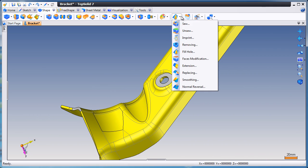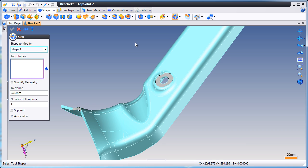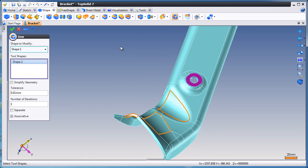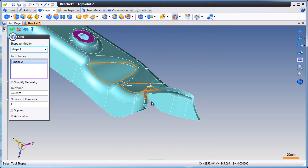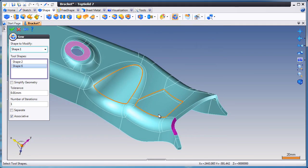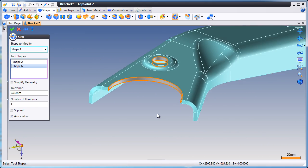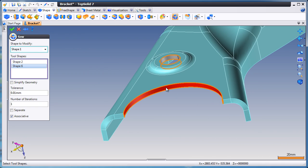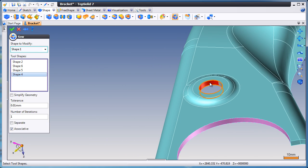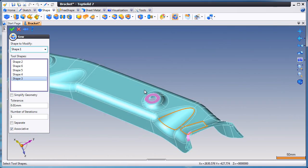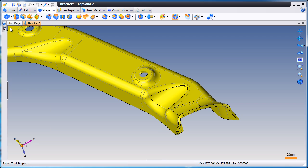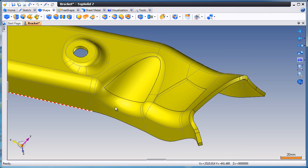First, however, maybe we'll go ahead and sew together everything we've done. And notice as we start sewing, the software is dynamically showing you the areas that are still open. As we select the surfaces that we used to fill in those holes, those orange edges are being removed dynamically. This is a great way to know that what you've created is going to work on the fly before you ask the software to actually do the operation.